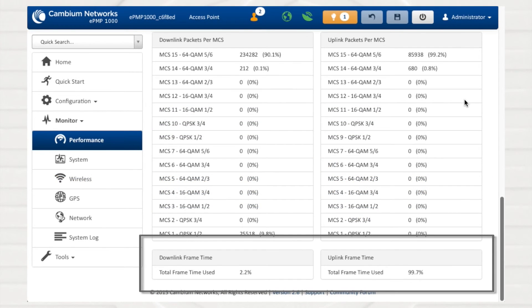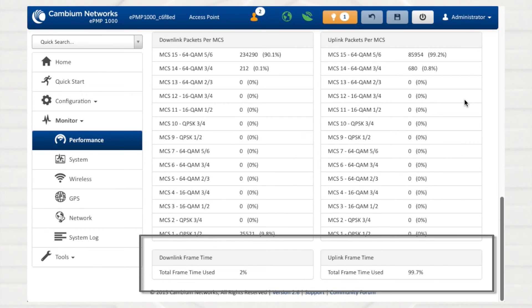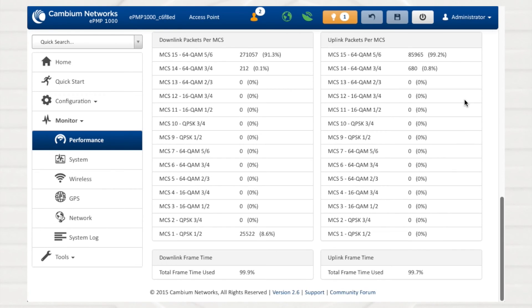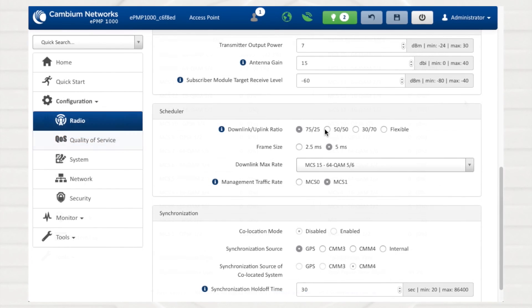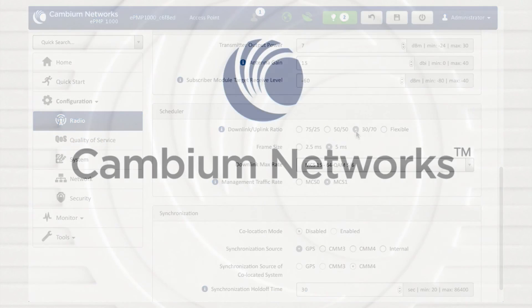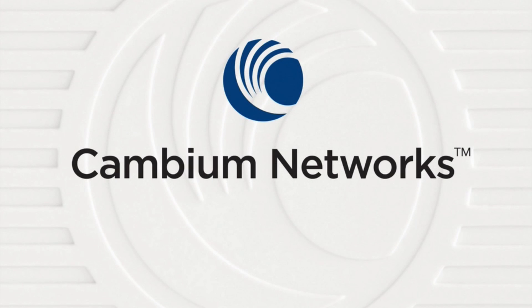The downlink and uplink frame time statistics are a mechanism to understand how effectively the RF channel is being utilized. This feature allows operators to monitor TDD frame utilization patterns and to diagnose excessive usage in the uplink or downlink direction. If utilization is consistently approaching 100%, corrective maintenance such as additional sectorization or uplink-downlink ratio tuning may be required to improve RF channel utilization.